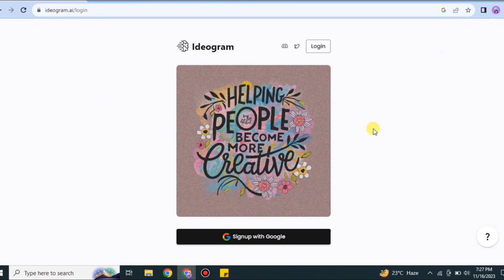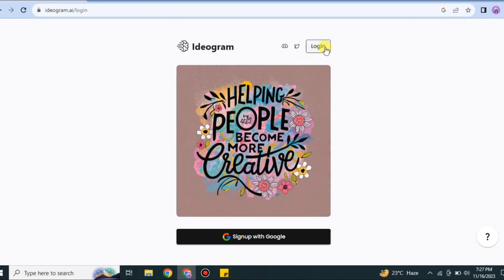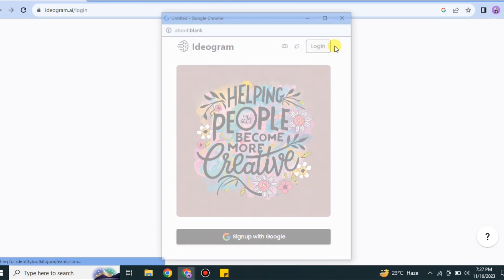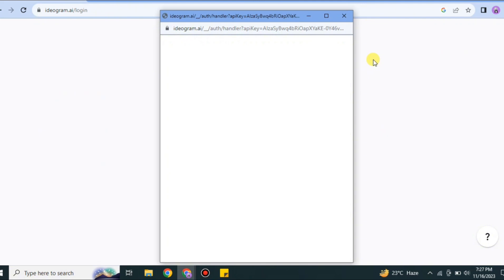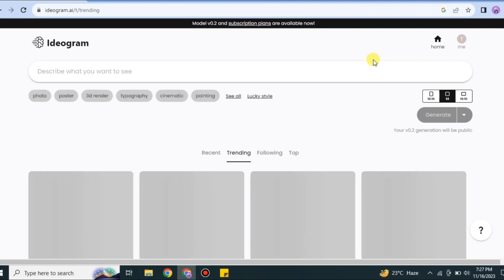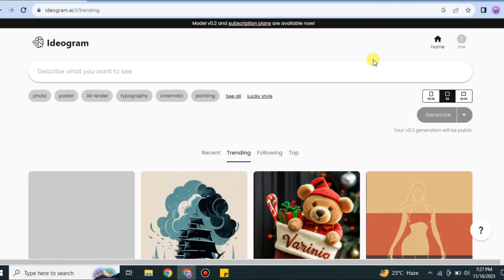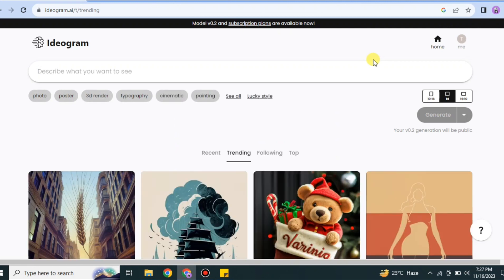If you again want to log in, just simply click on login. If you've already logged in with your Gmail account, it won't ask you for your username and password, and it will get logged into your account.